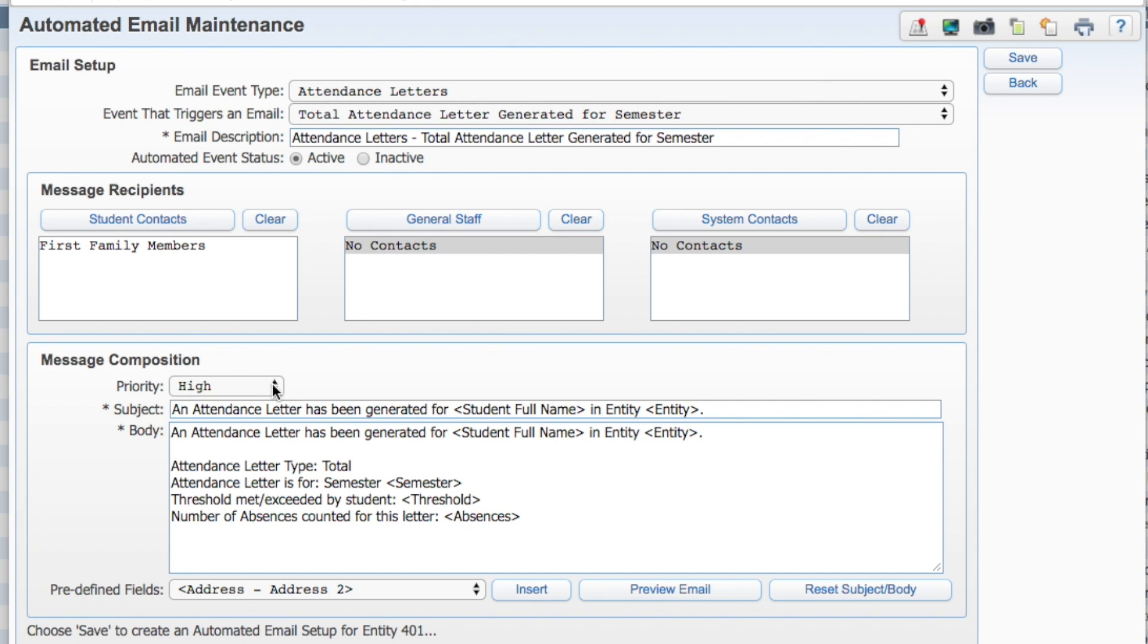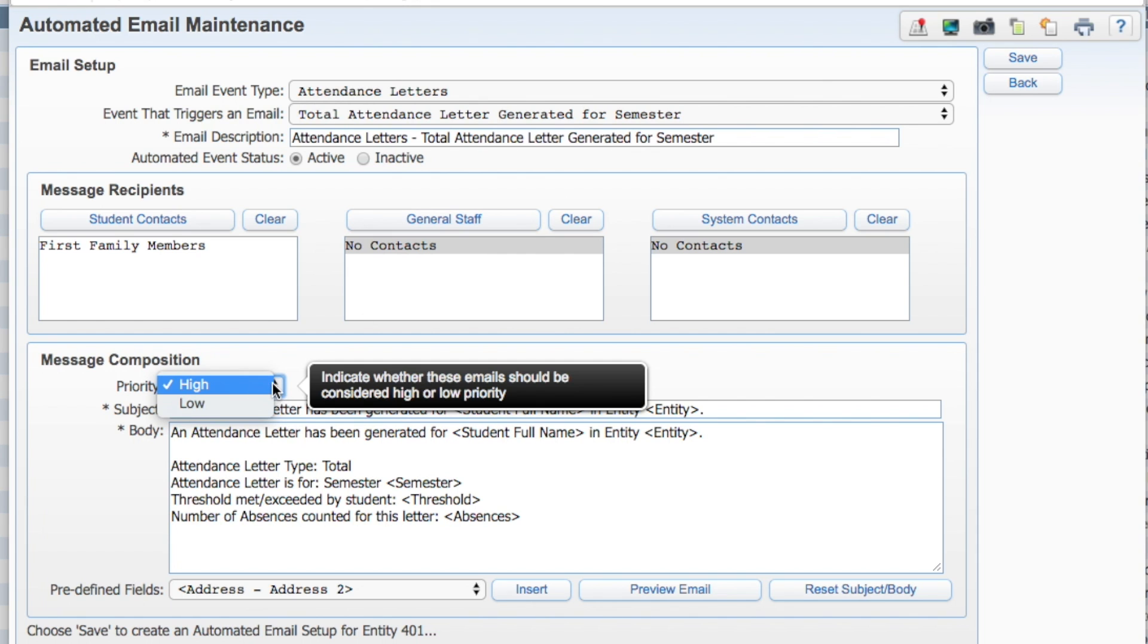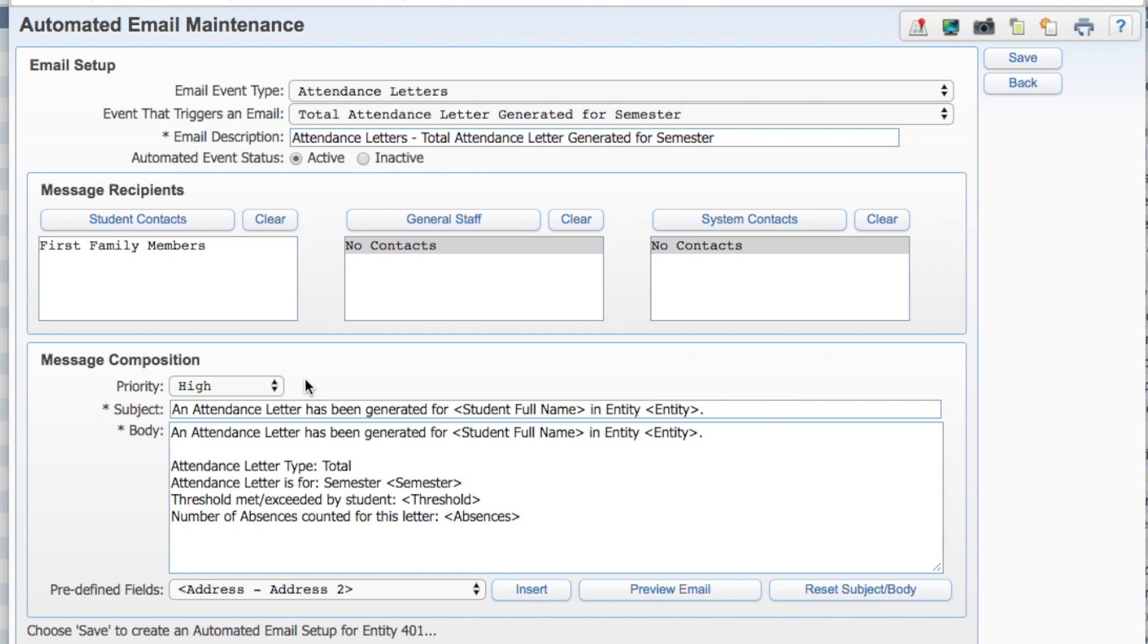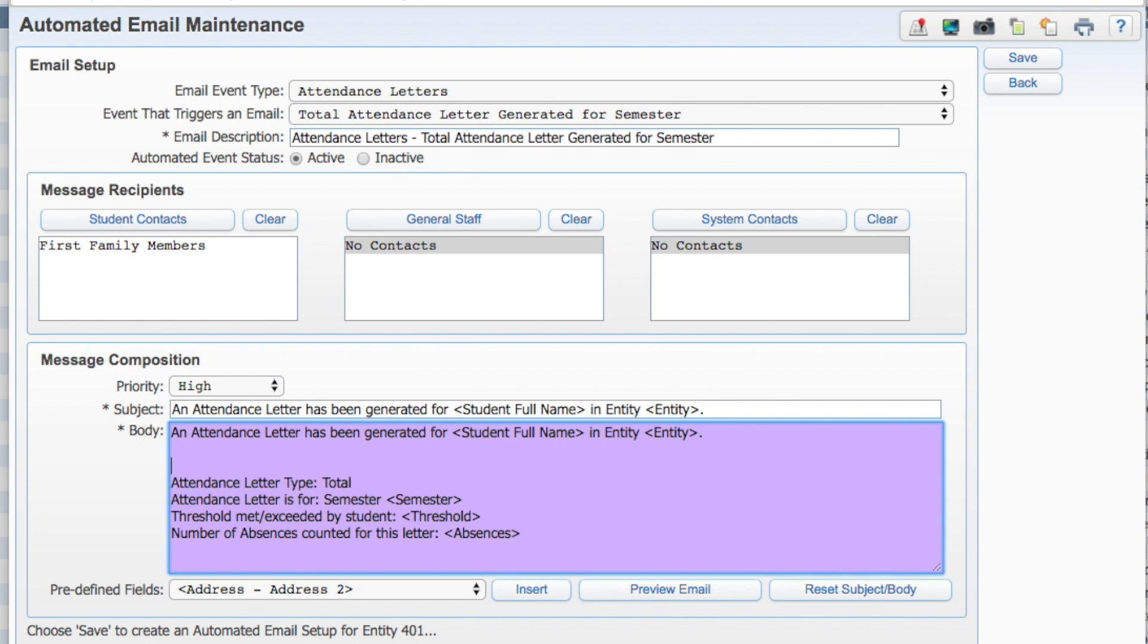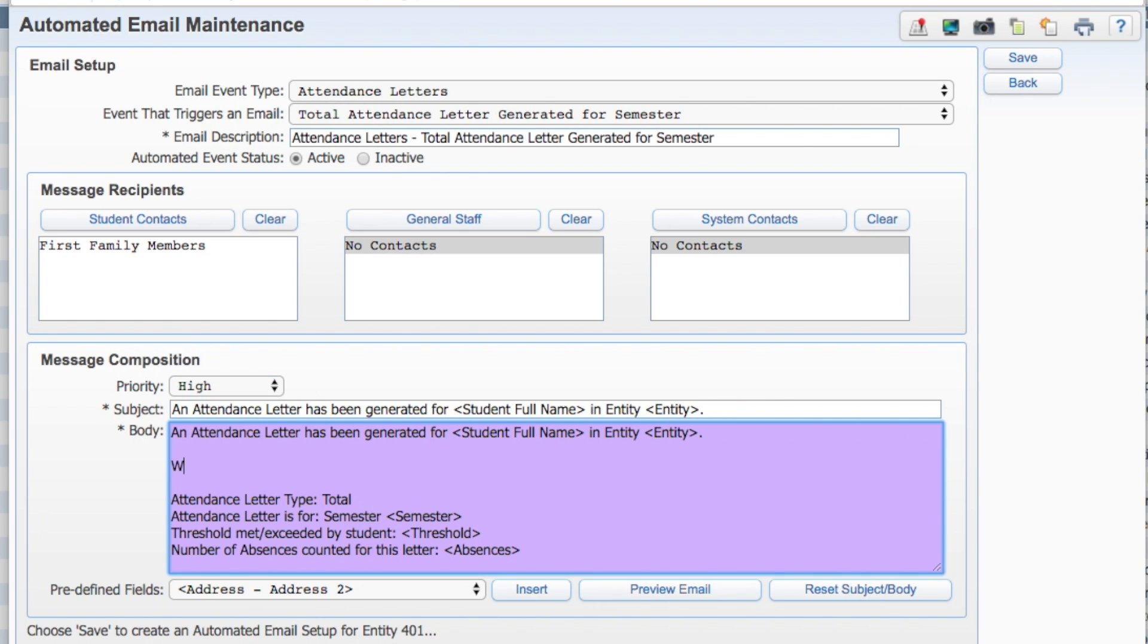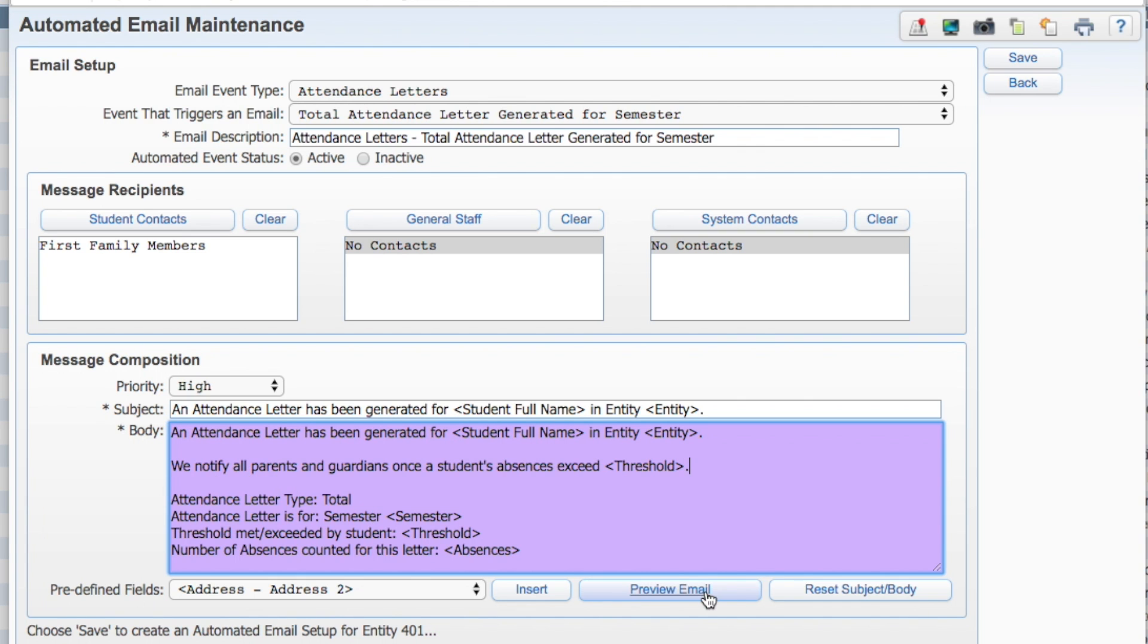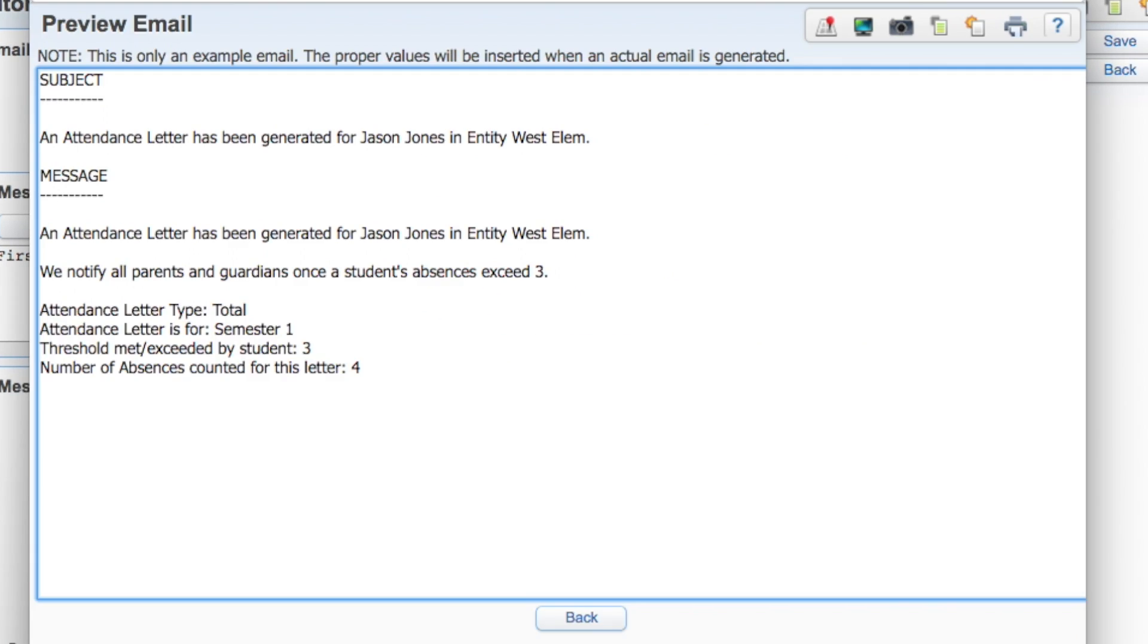Set the message priority and customize the subject. Edit the body of the email so it says just what you like, using the predefined fields to add student-relevant data into the email. Preview and proofread the email, make any necessary adjustments, and click Save.